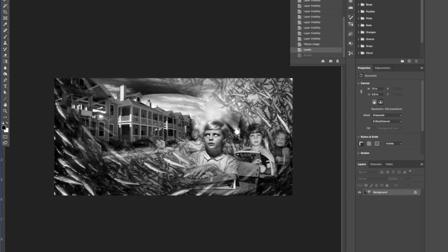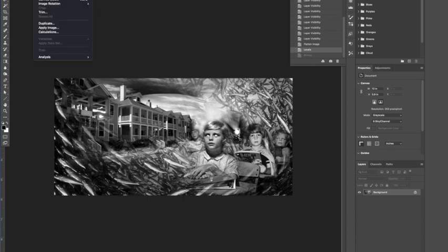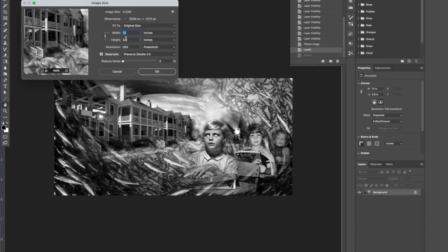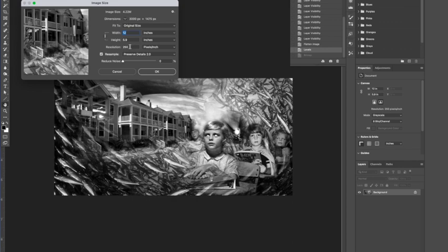The first thing that we want to do, of course, for any image that we're going to make a plate out of, either for relief or screen or some other process, is get the physical size correct. So if we go to image, image size, this dialog box will show us the physical size. So this is 12 inches by almost 6 inches, and the resolution is about 250 pixels per inch.